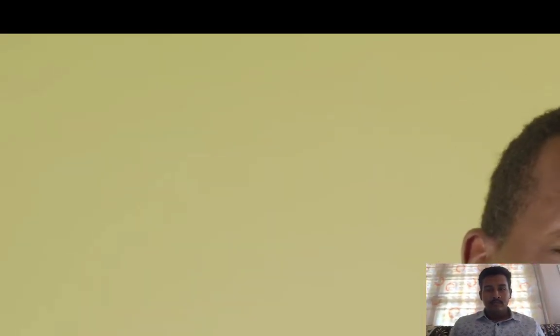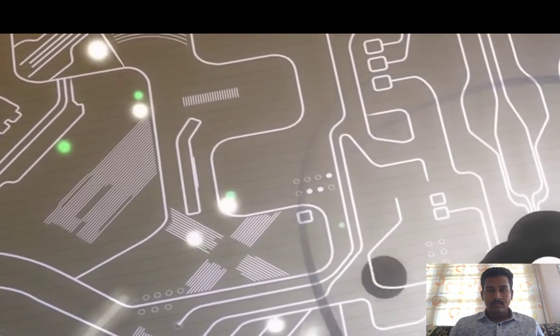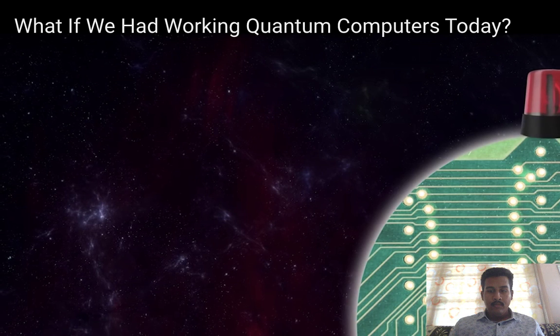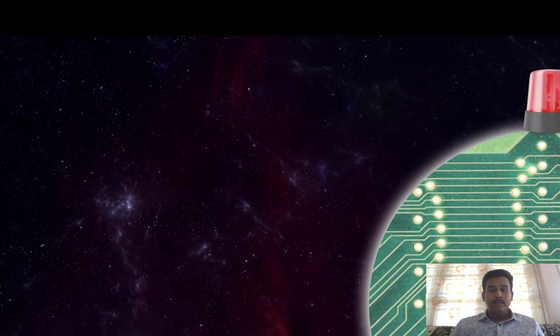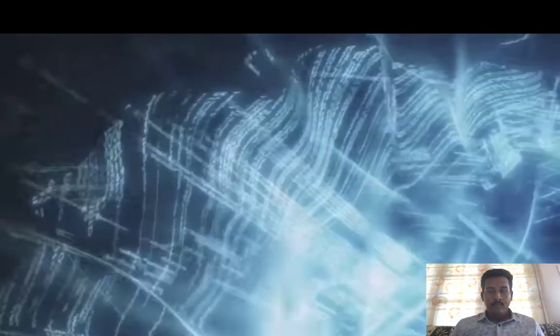In quantum computers, information is processed using qubits. These are similar to bits but they can be ones and zeros at the same time. To understand the difference, picture a sphere with both a north and south pole, where the north pole represents one and the south pole represents zero. With a bit, only the poles are usable, one at a time. With a qubit, the whole sphere becomes usable territory, allowing qubits to deliver more complex data and encode more information into much smaller computers.